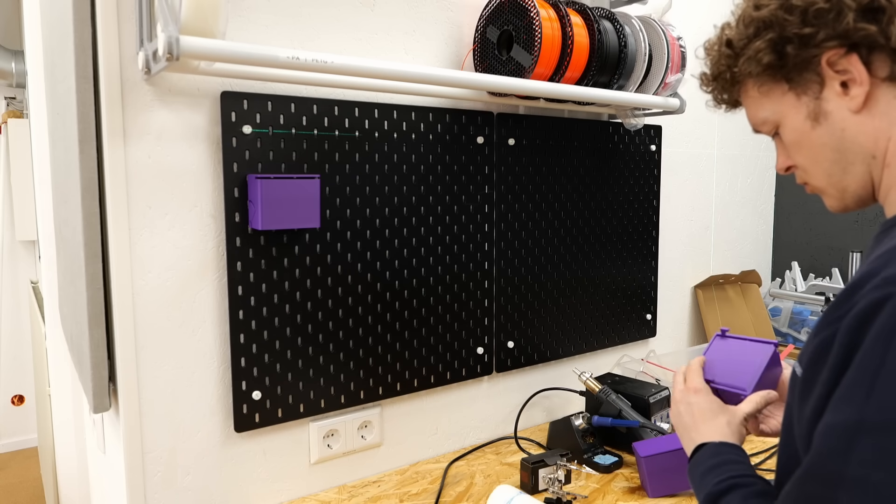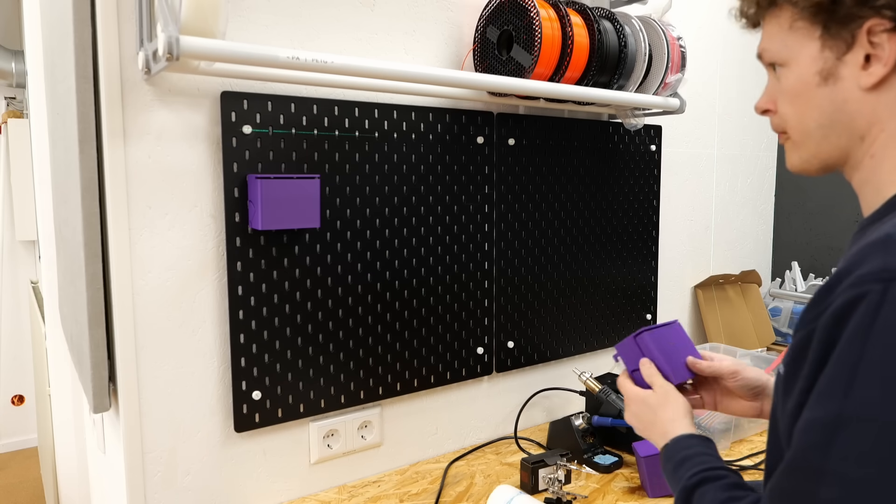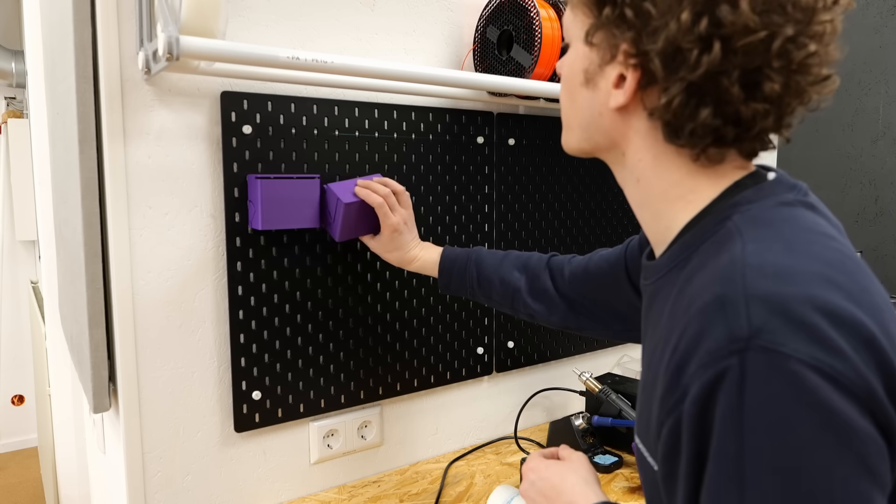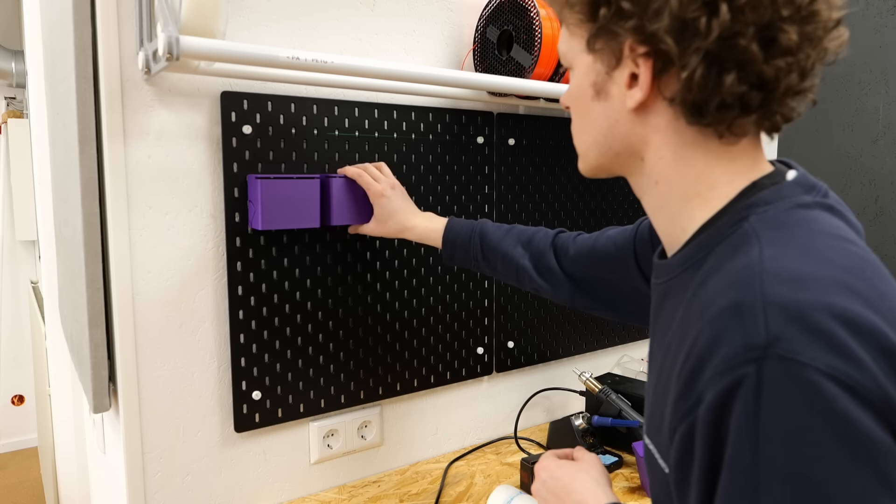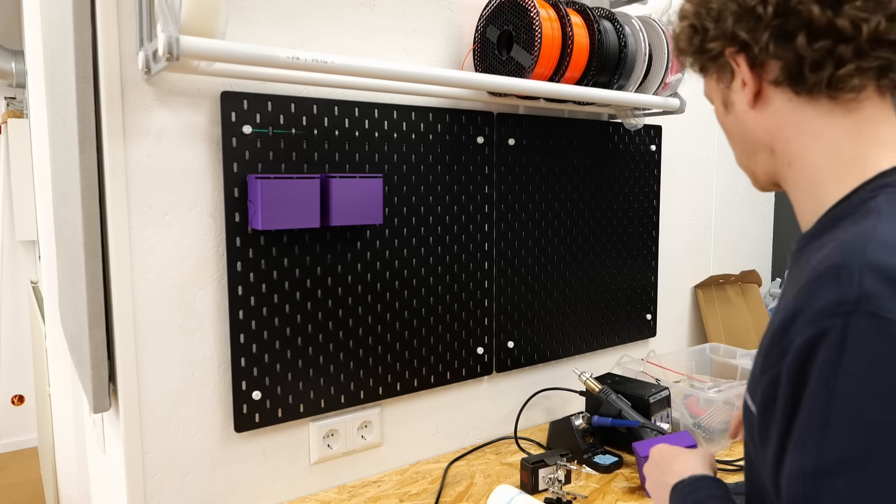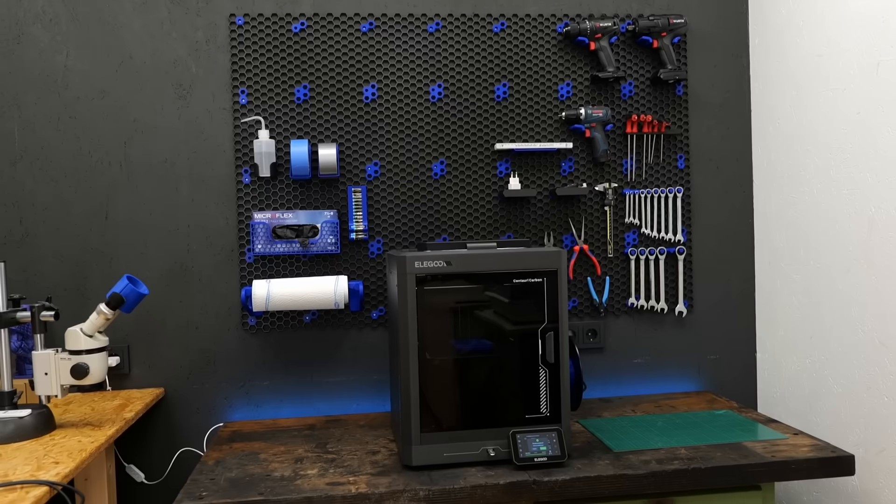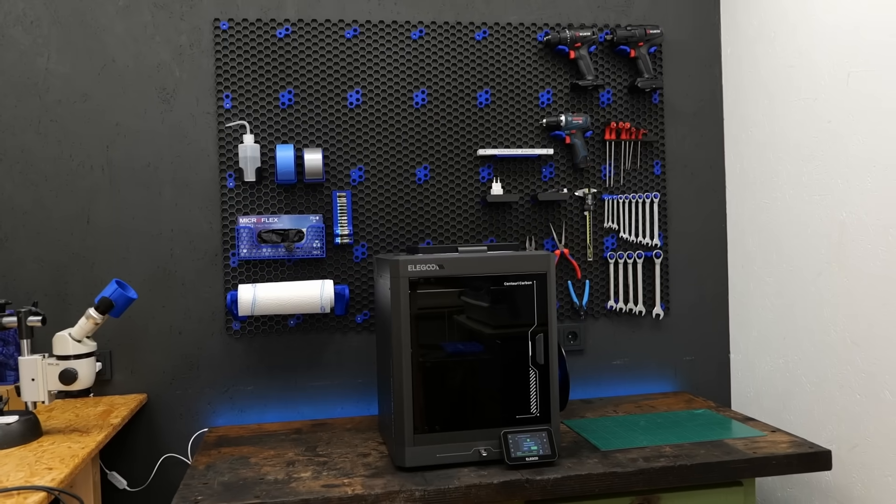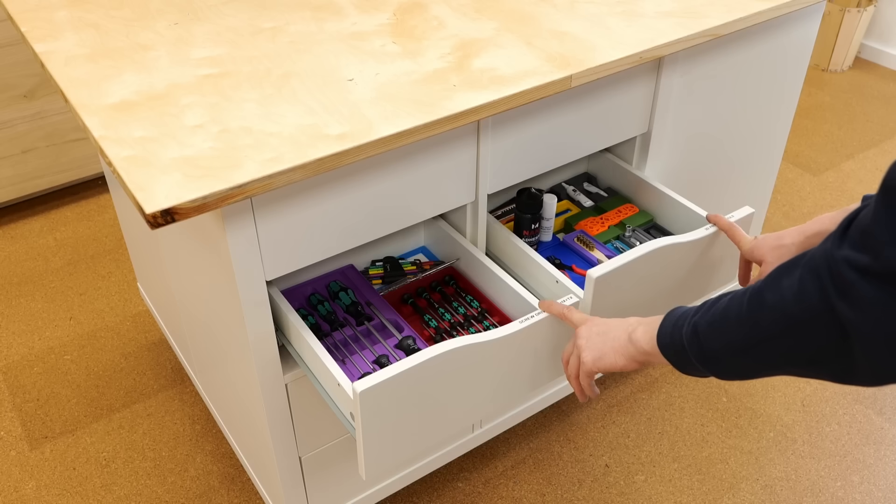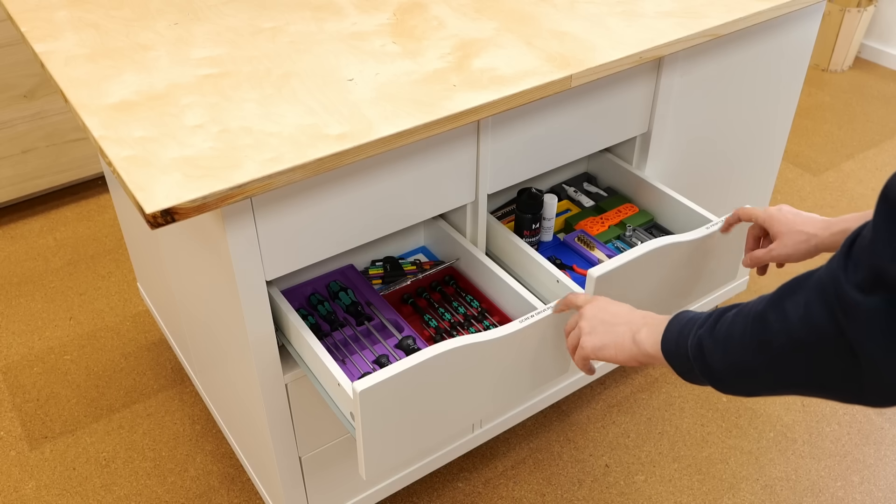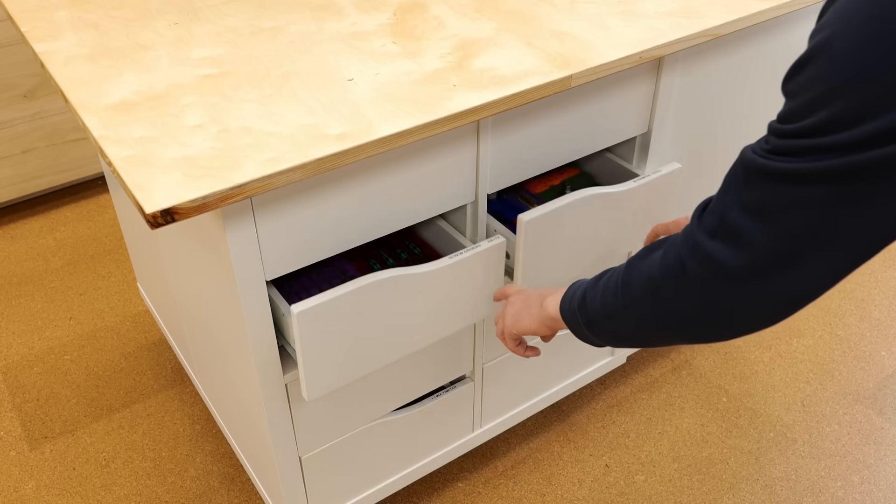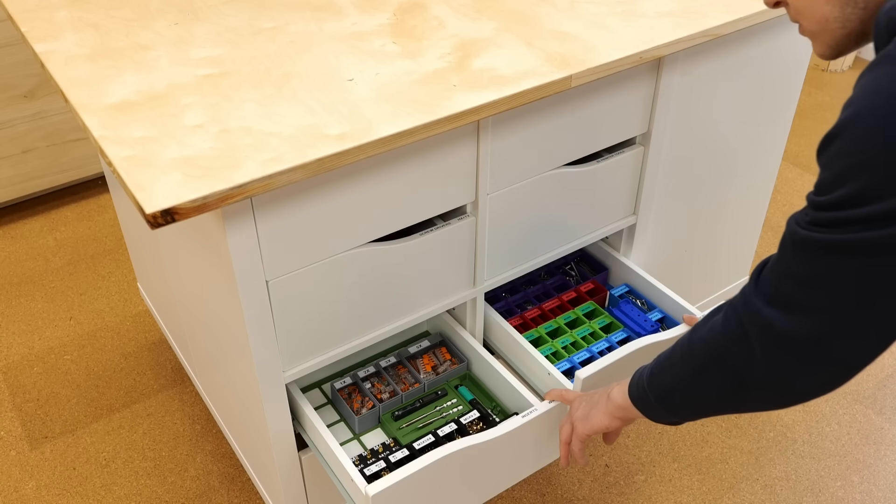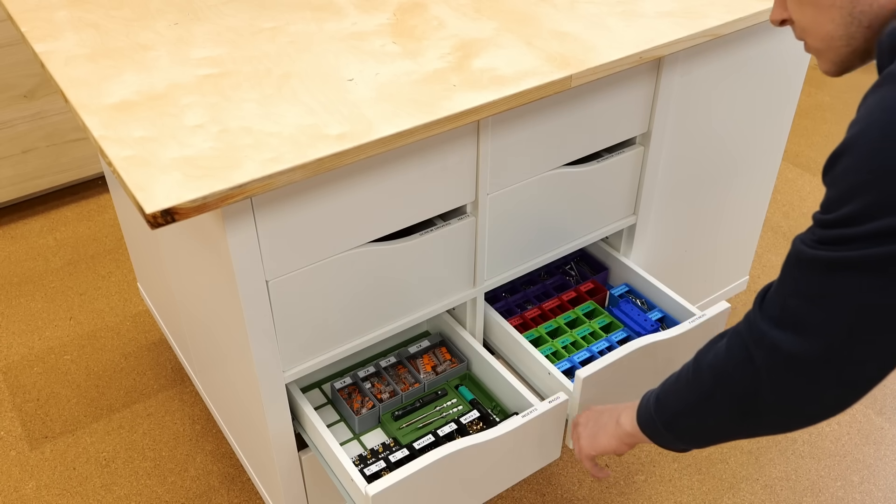So, if you have any suggestions for good Skadis drawers and accessories, let me know in the comments and I'll try to fill my pegboards with them. And this is also where I stopped for now. I'm sure the four organization systems I've shown you today will continue to evolve over time now that I finally started working with them.